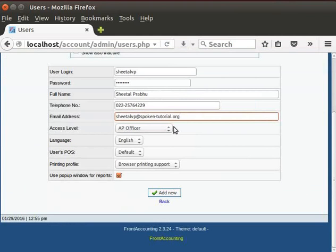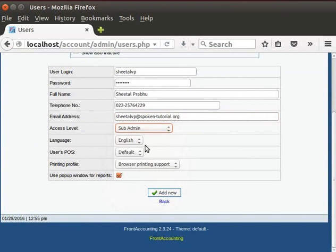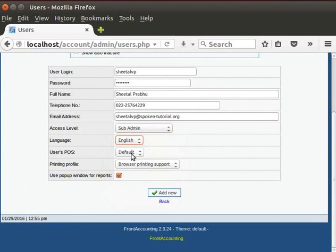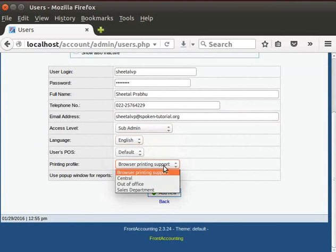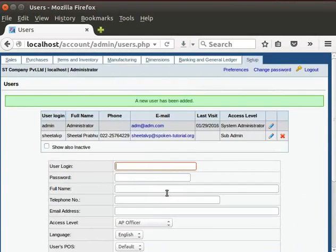In the access level field, click on the drop down menu and select Sub-Admin. In the language field, by default, the drop down menu option is English. Here, POS means point of sale. We will keep the default option. Click on the Printing option drop down menu. I will select Browser Printing Support. Next, by default, the checkbox is checked for pop-up window for the Reports option.